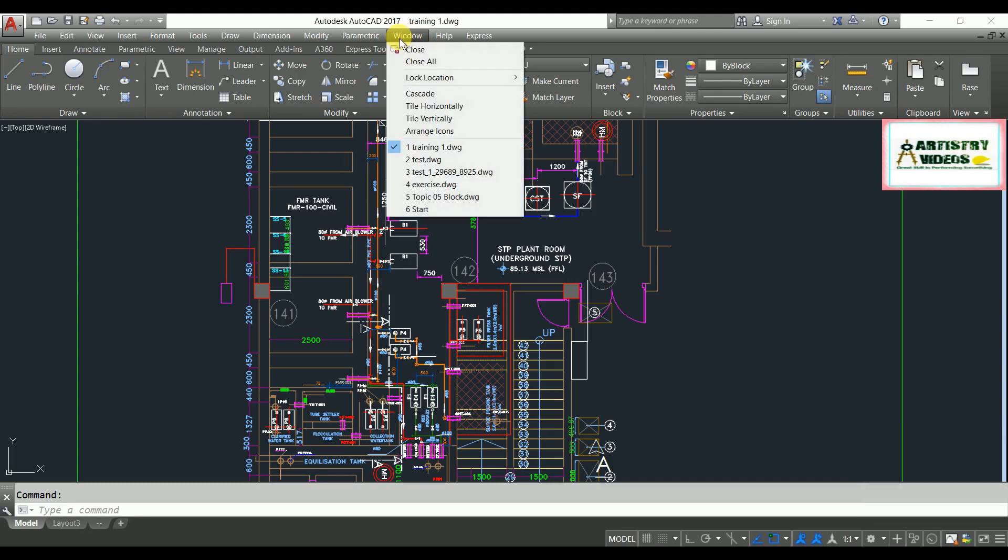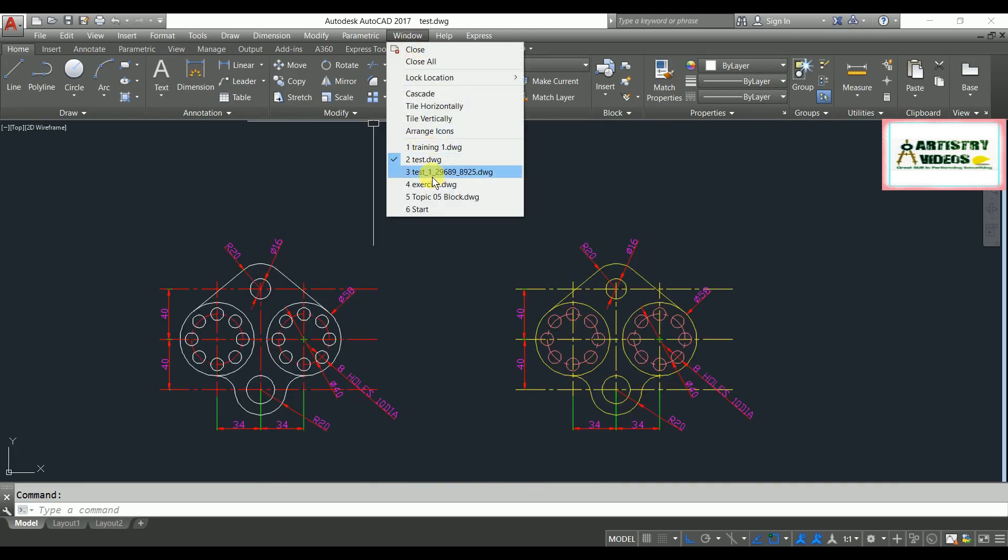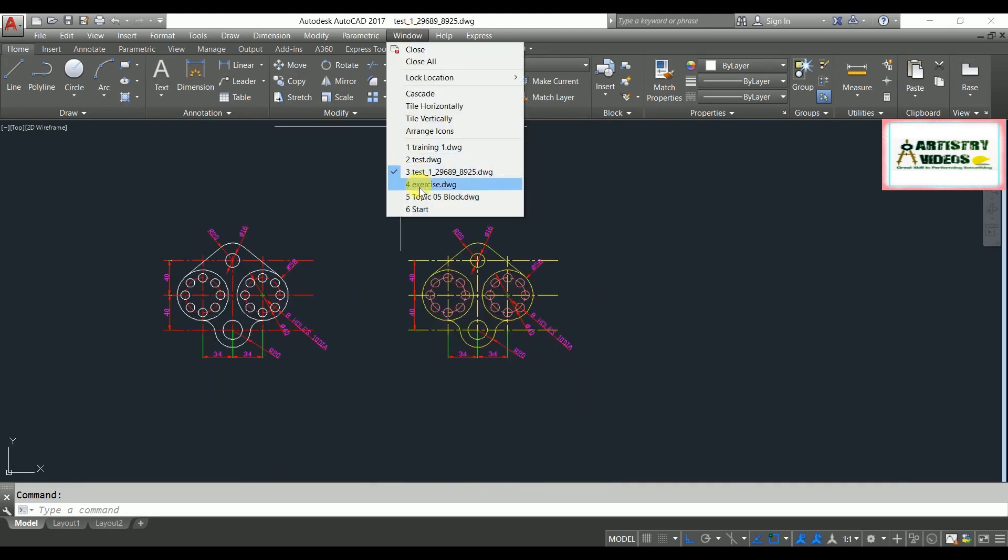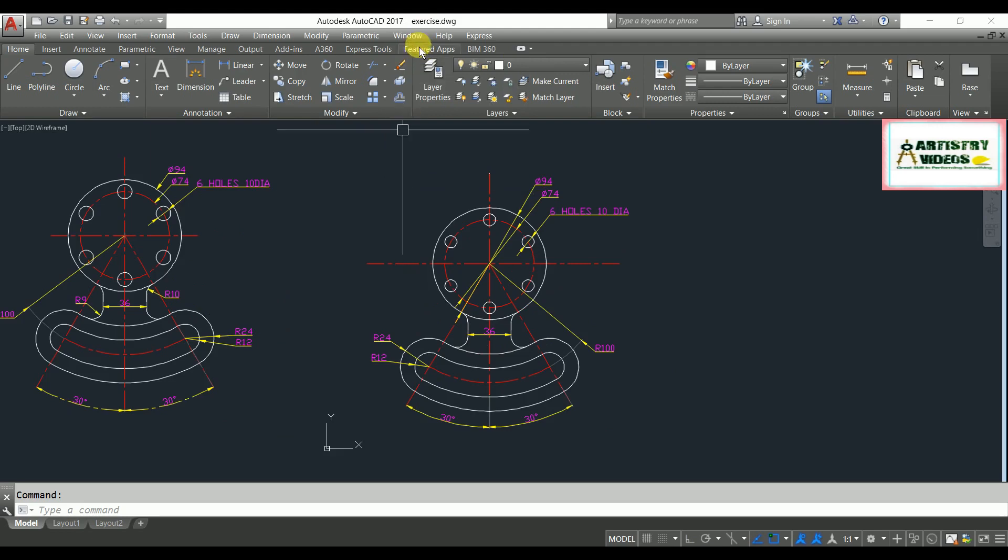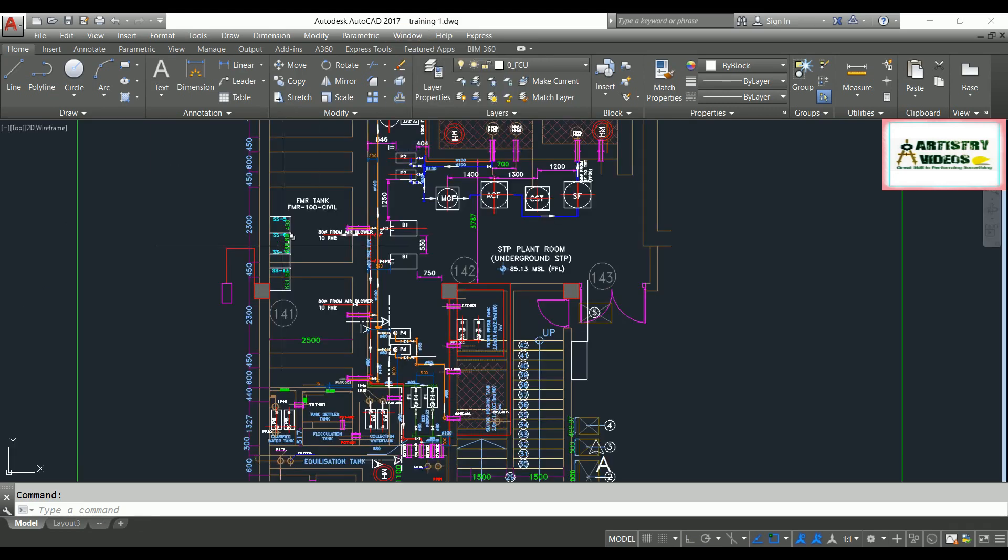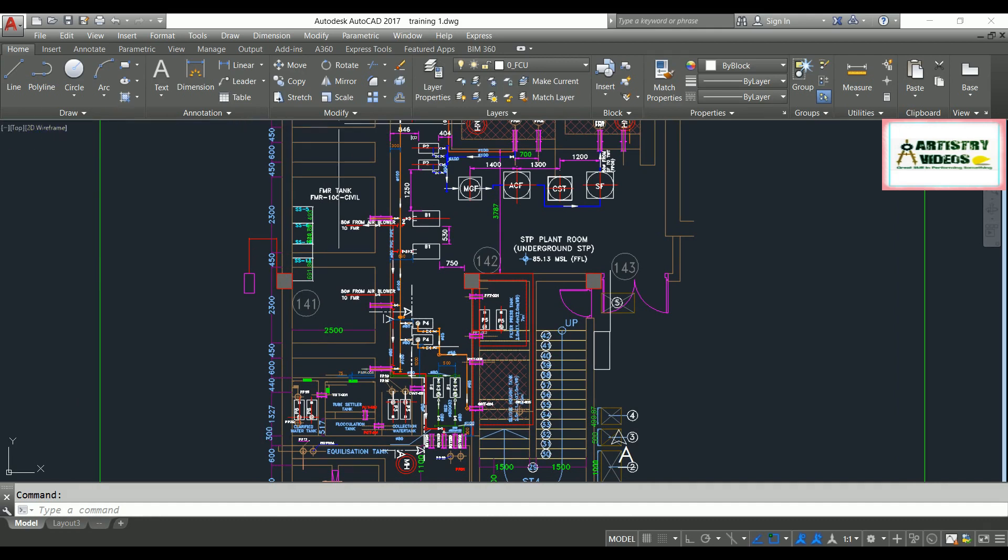Go to this Window menu and here you will have these same files so that you can access your background files by clicking them like this. I want to enable the file tab option in my AutoCAD. So what can we do? Simply you need to go to the Options menu.